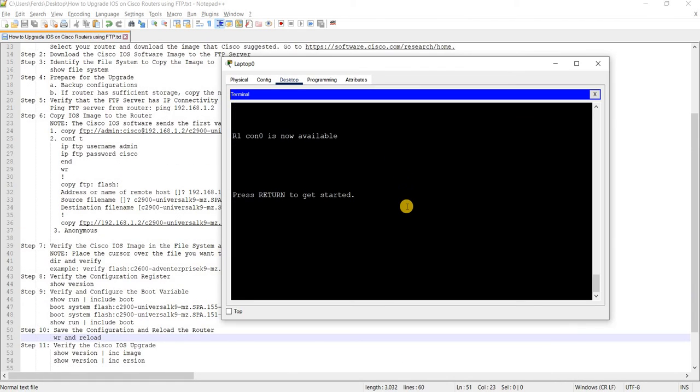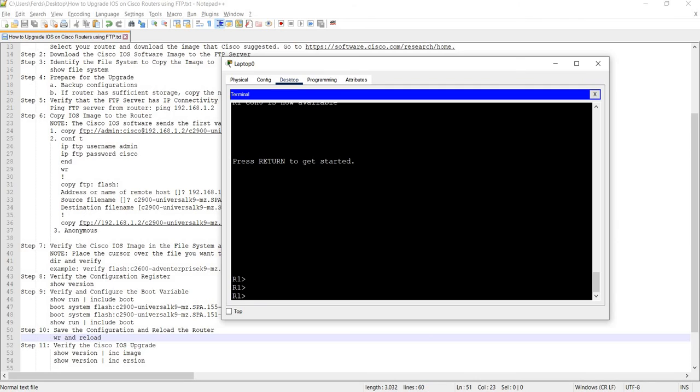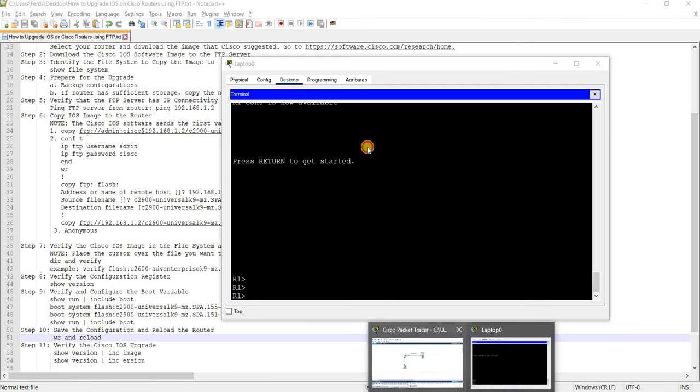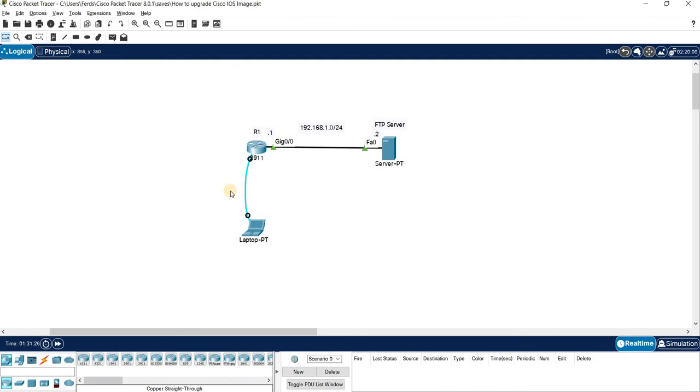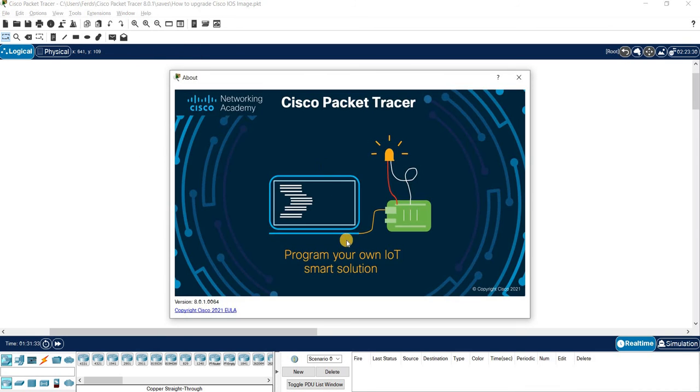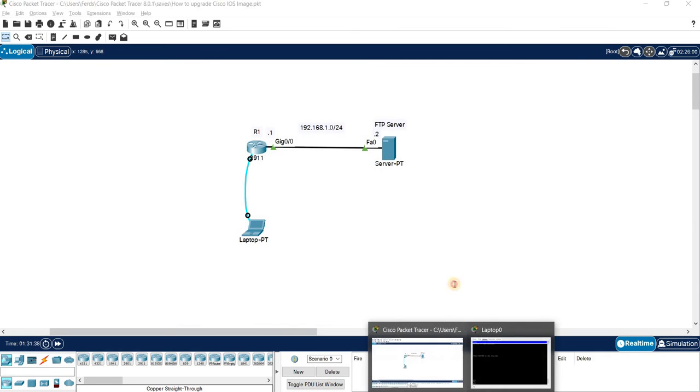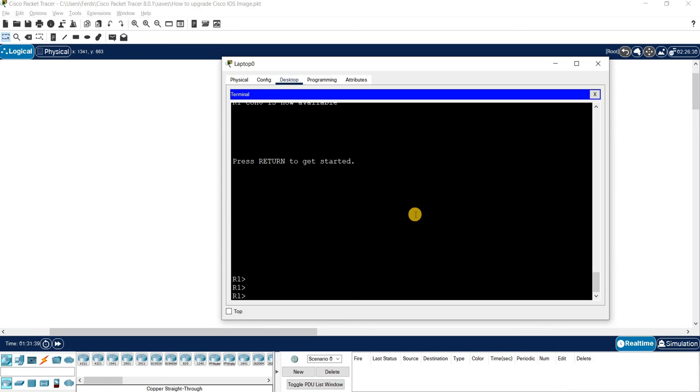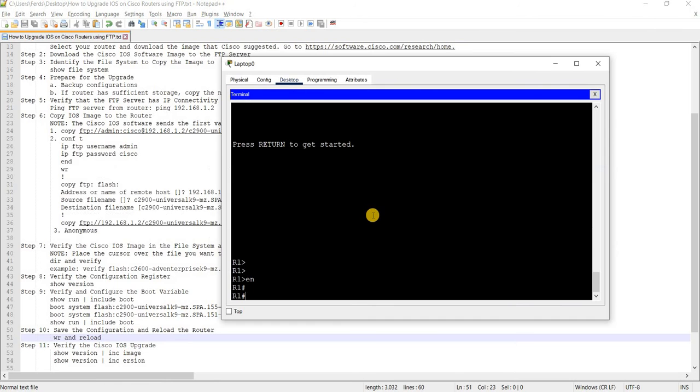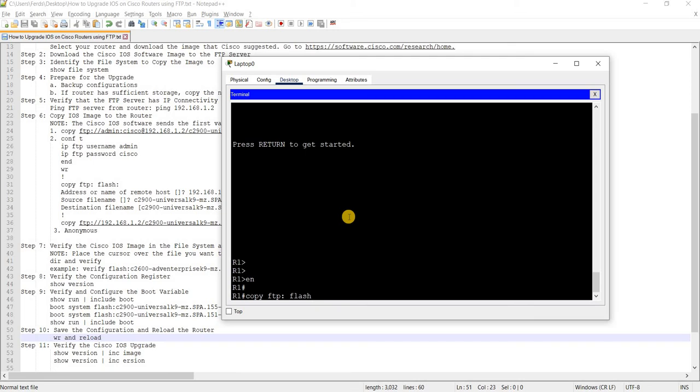Unfortunately, this packet tracer that I'm using, which is actually version 8.0, doesn't support - I already tried it earlier - doesn't support the copy command using the FTP as the source.